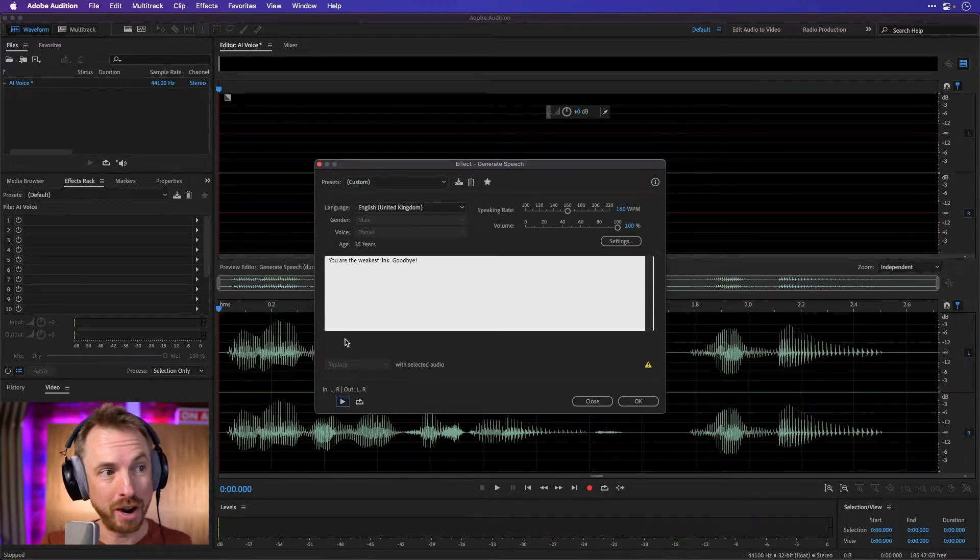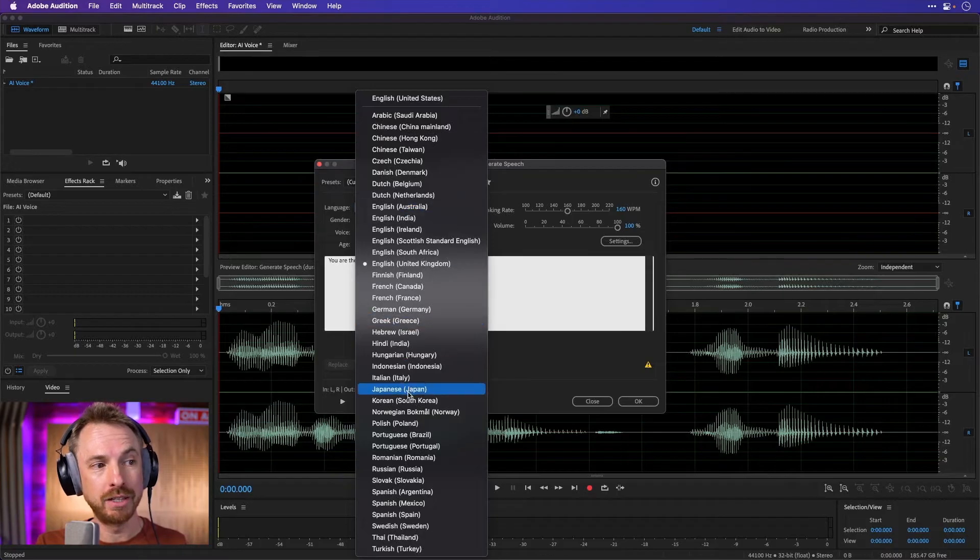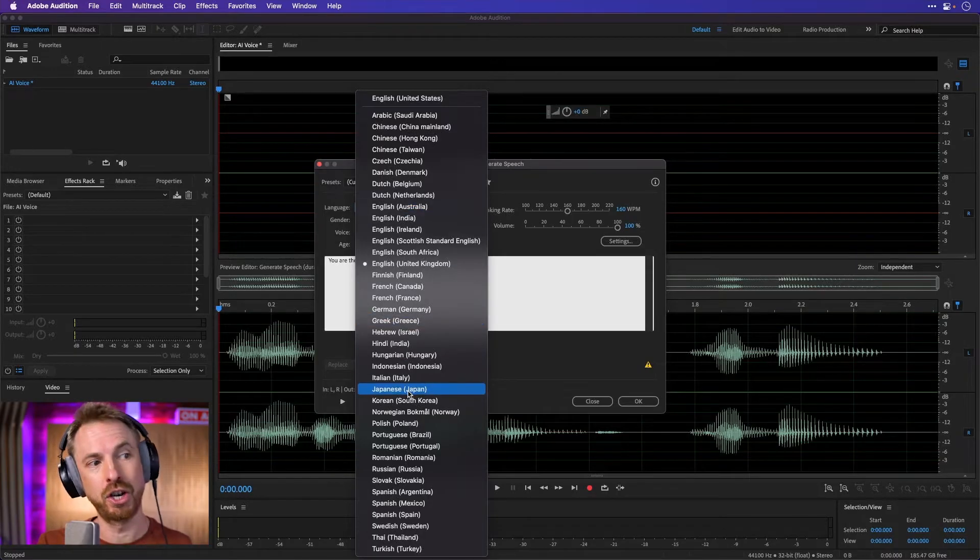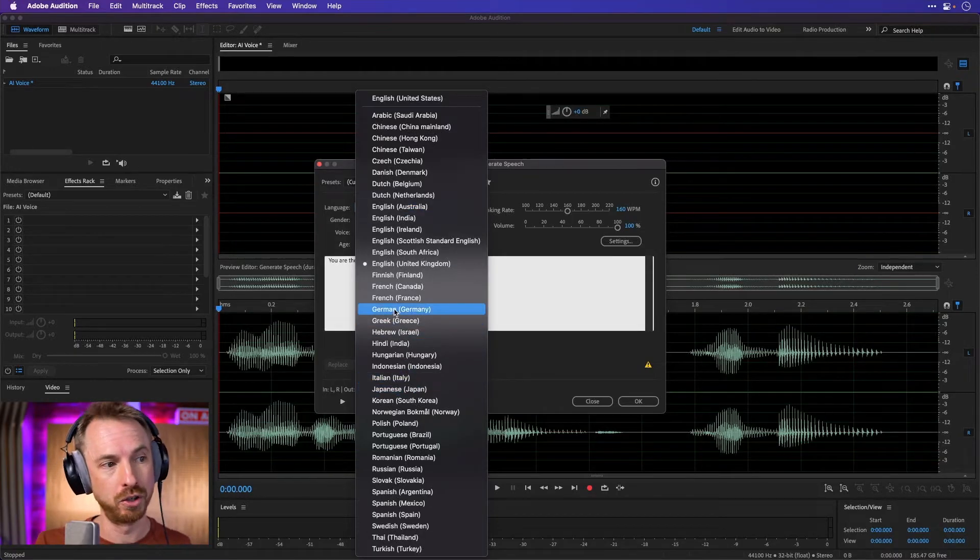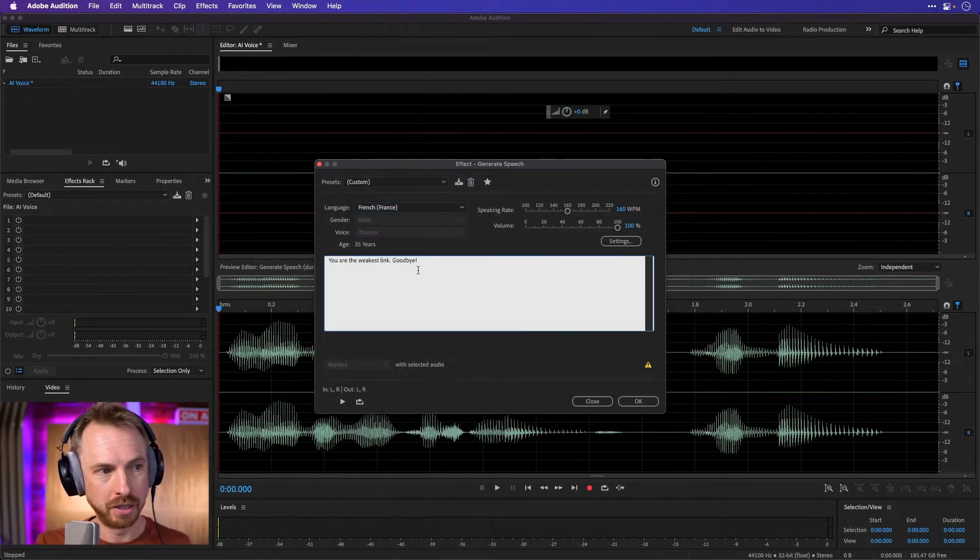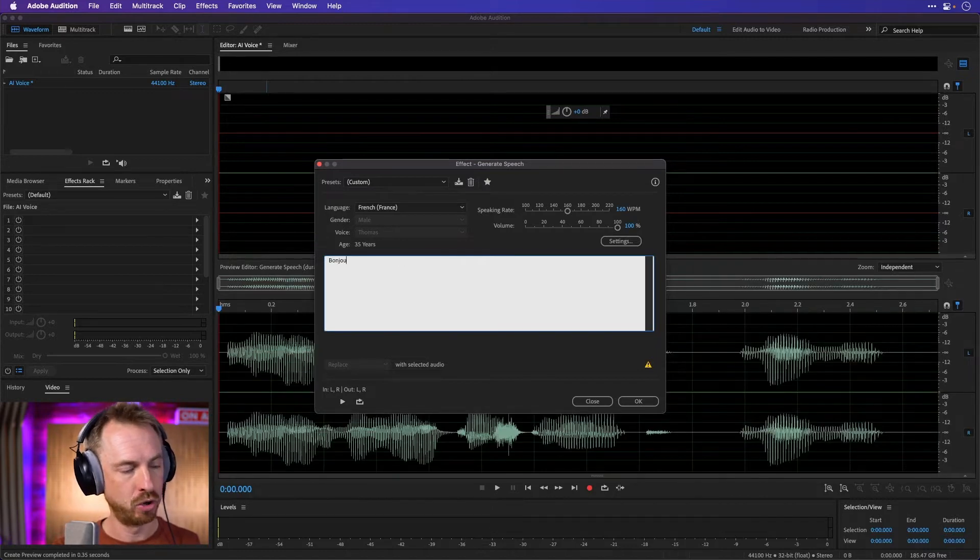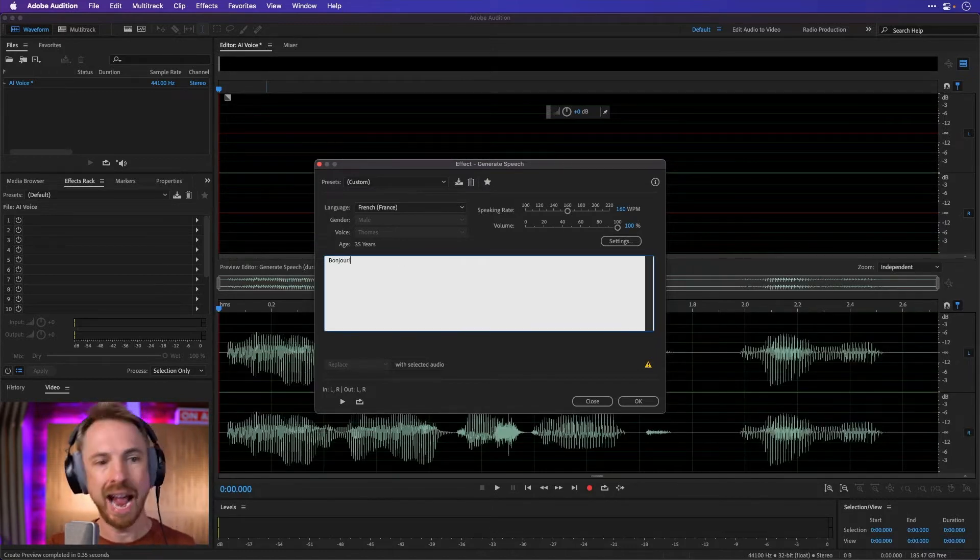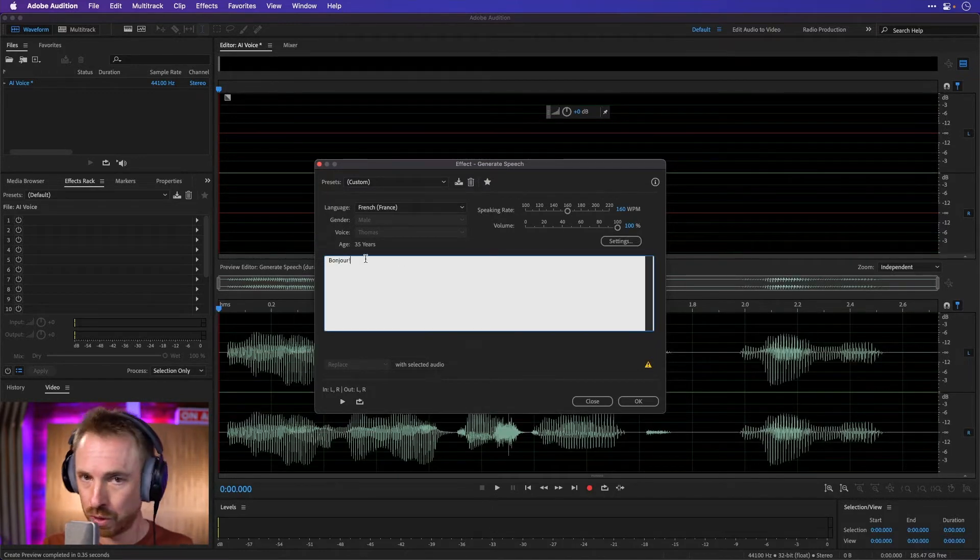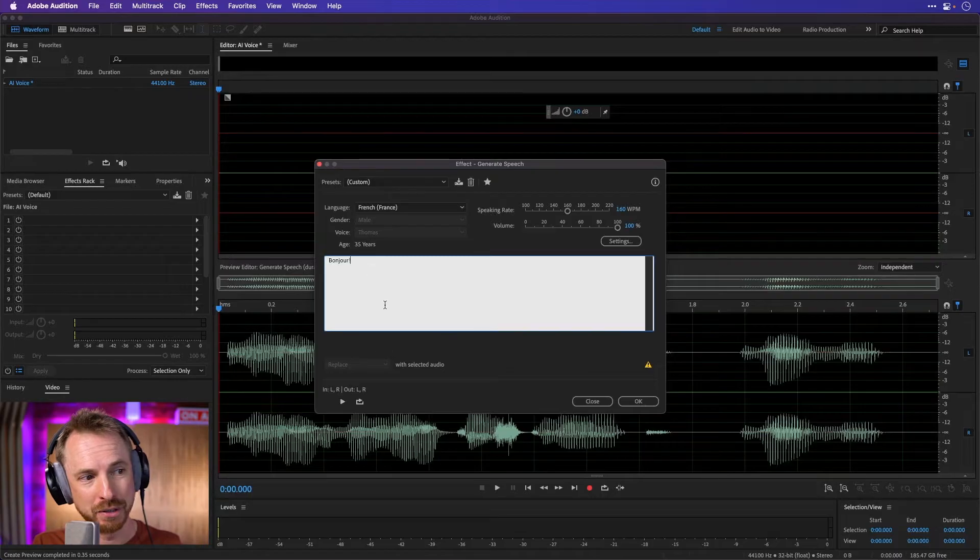Really cool, right? But not only that, we can also change the language. So we could go to French France, and we type in Bonjour, and I'm sure it'll work in any language, which is the coolest thing about this feature.